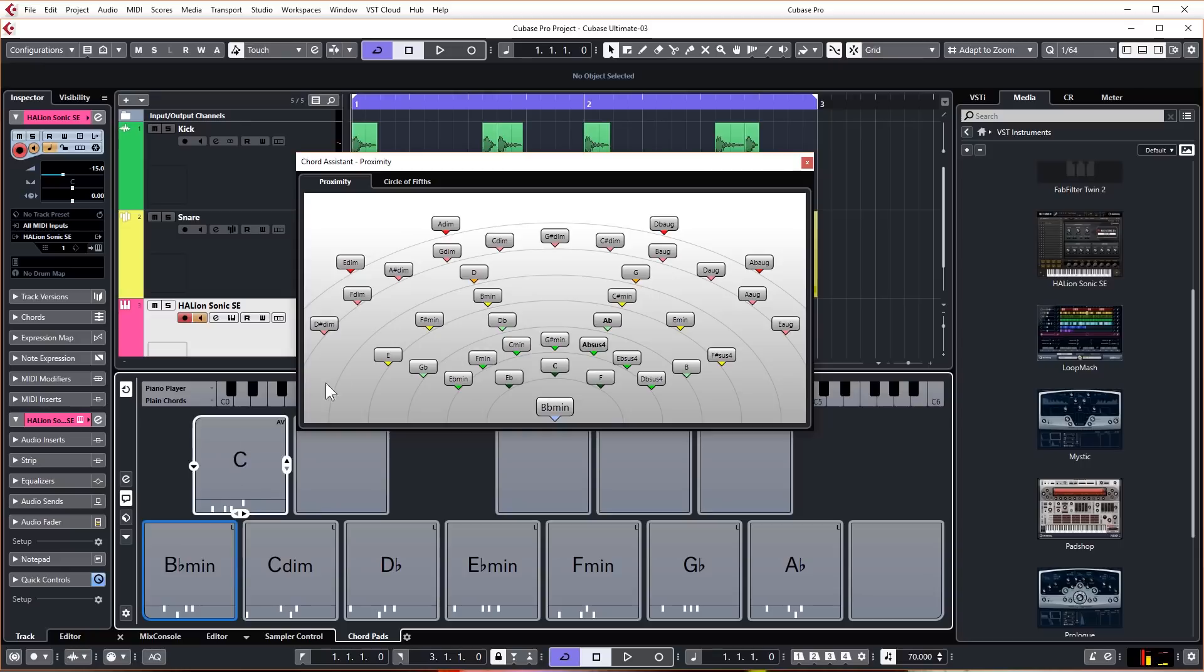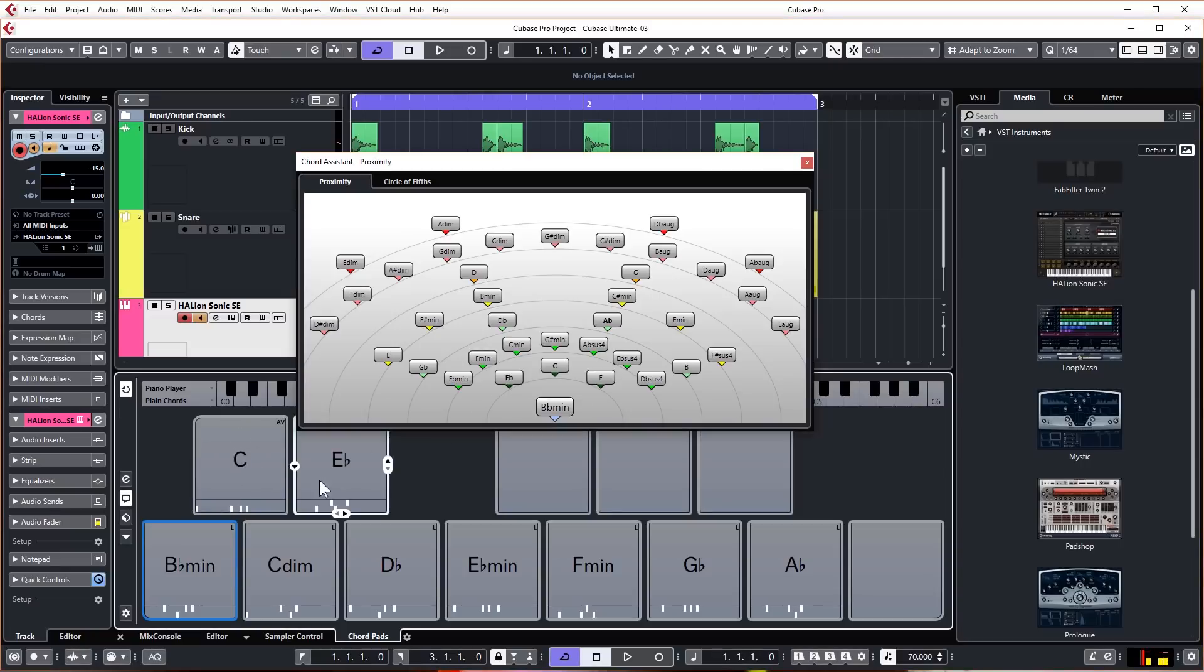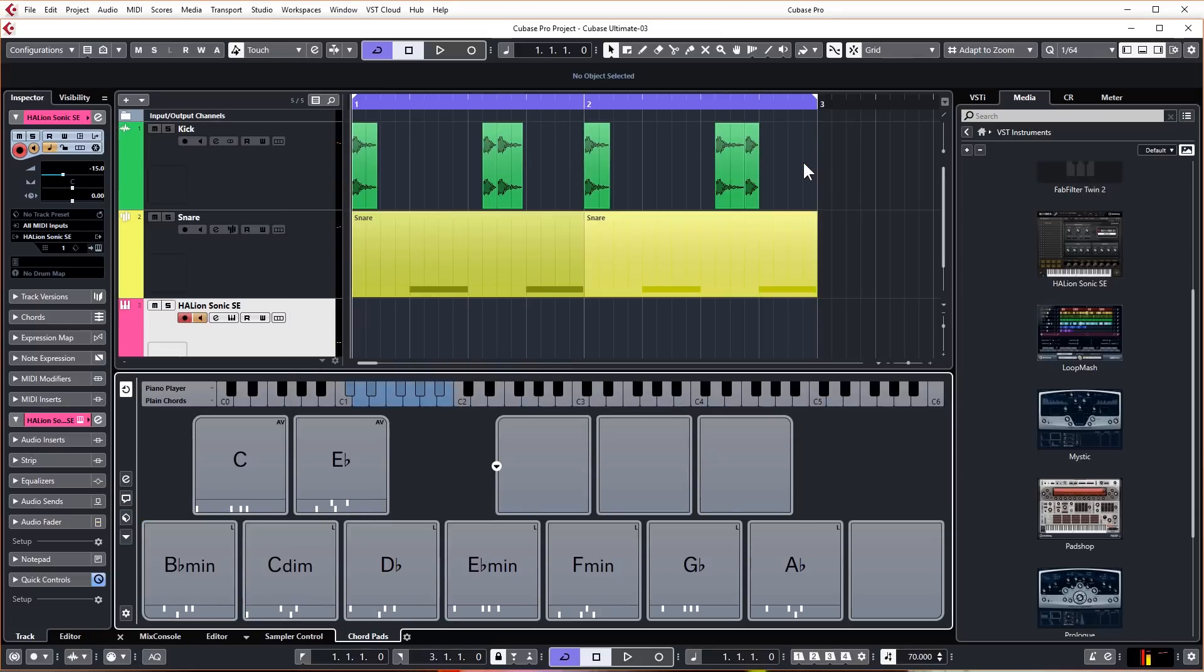Drop them onto empty chord pads so you can use them to play around with and create your chord progression. It's just another way of doing things. I'm going to close that for now.